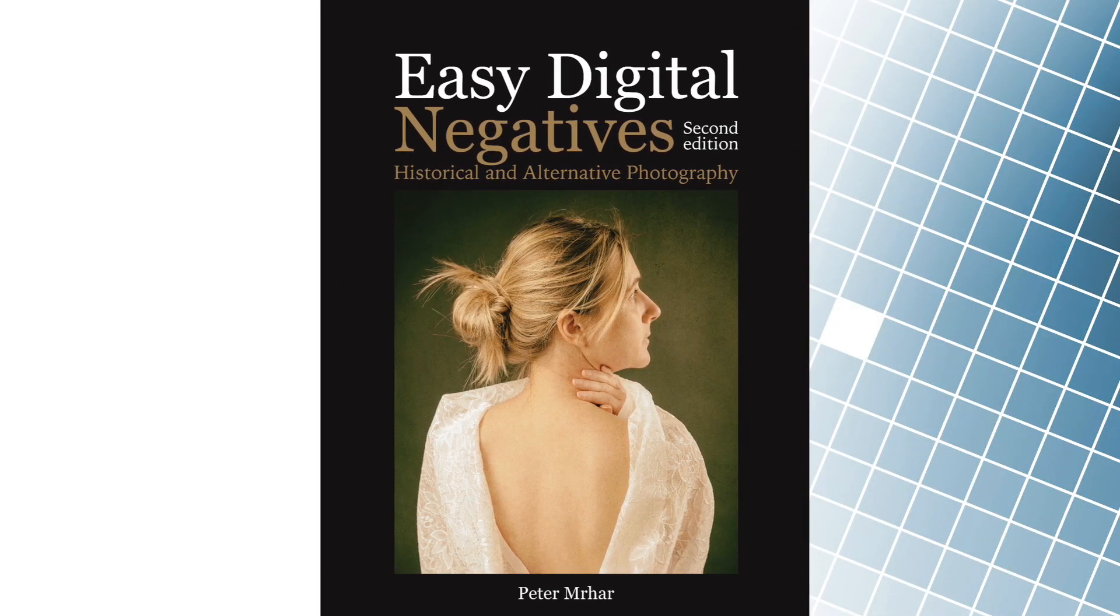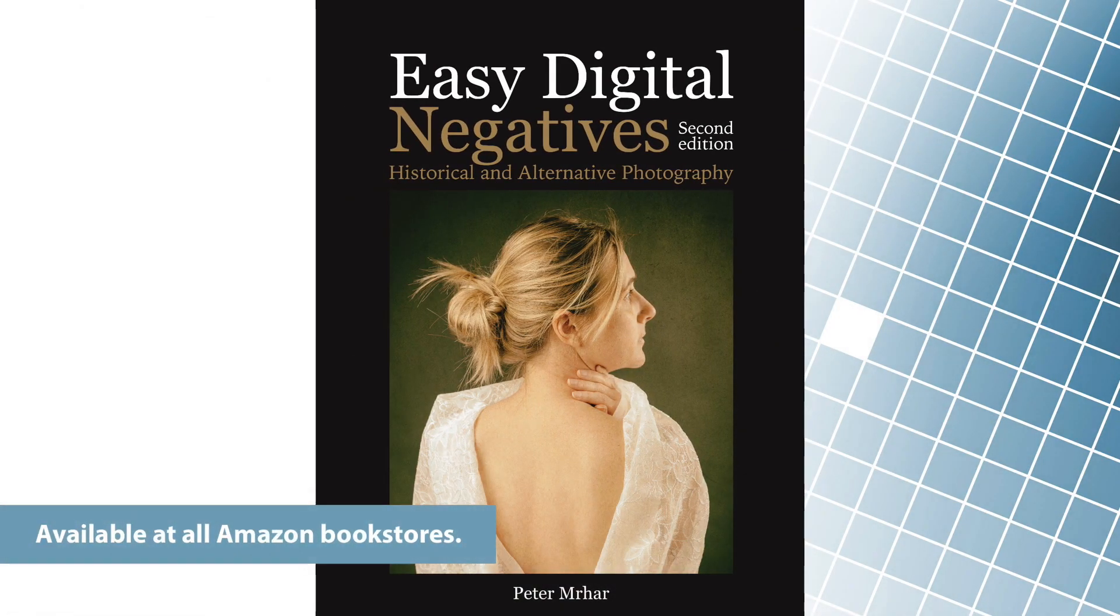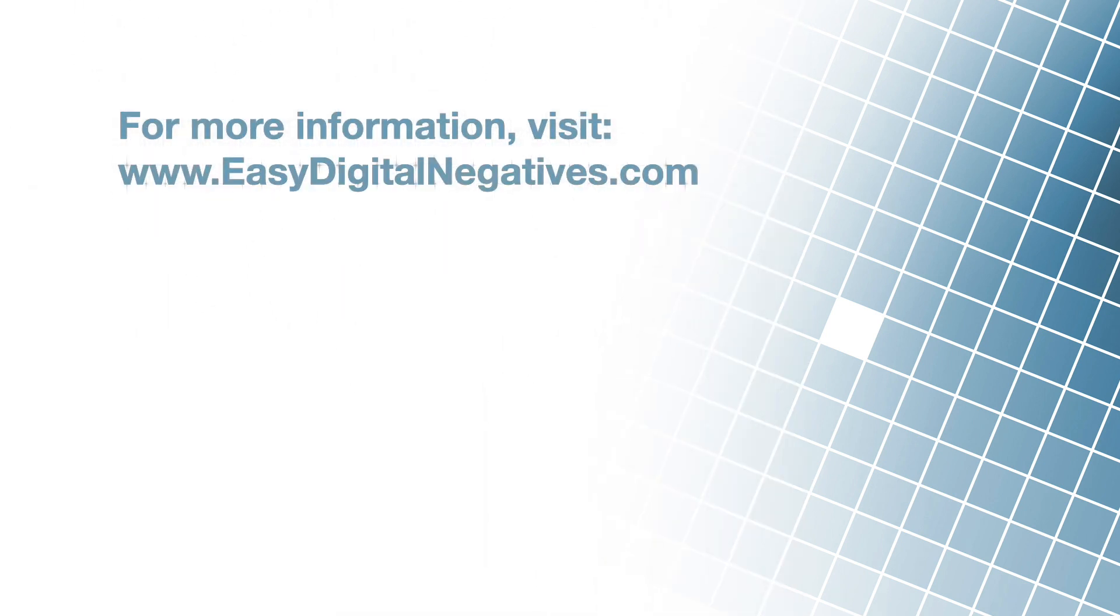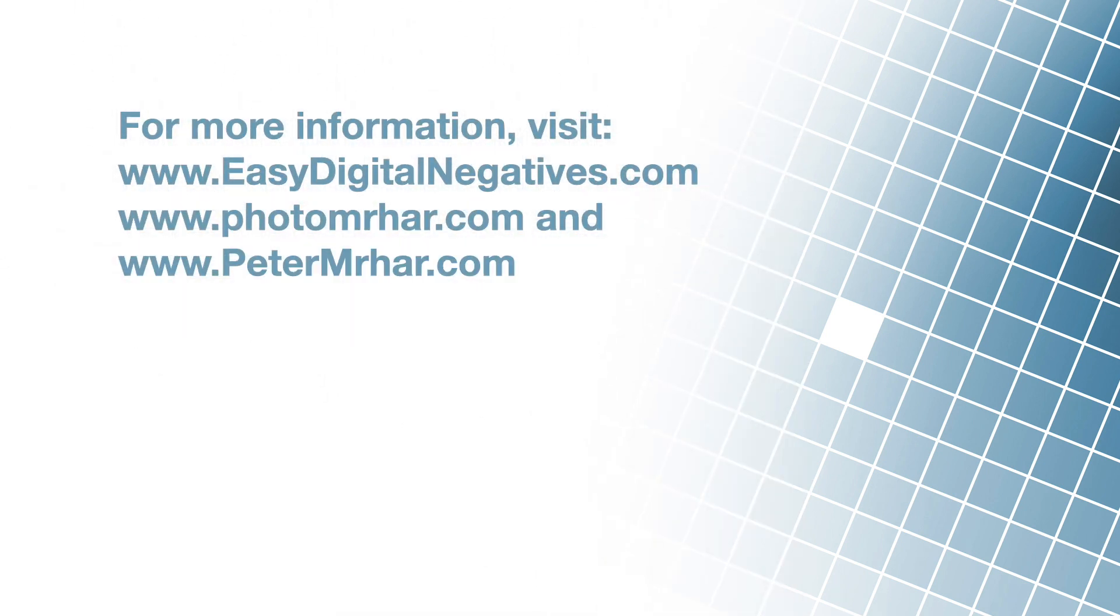Thank you for your time, and goodbye until next week, when we will finally realize why easy digital negatives is one of the simplest, and most popular systems for making transparent digital negatives.